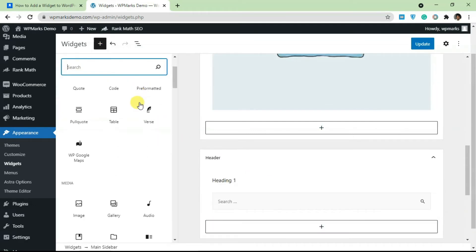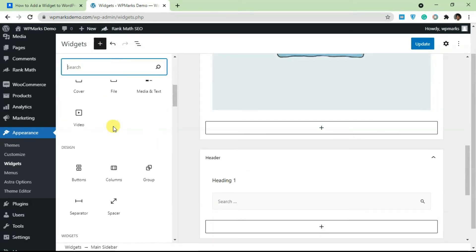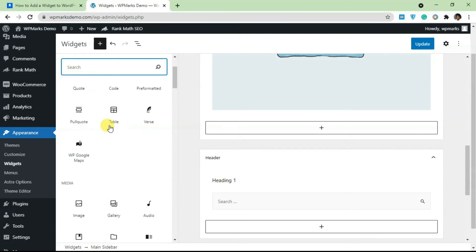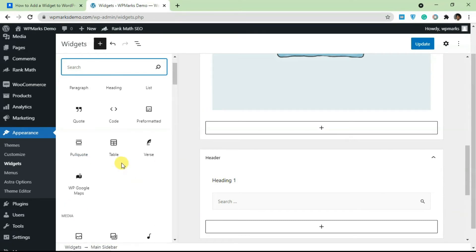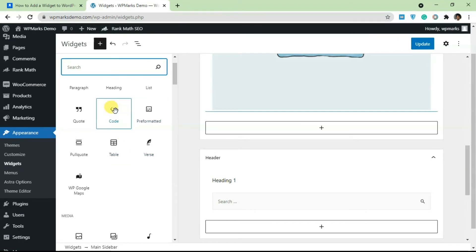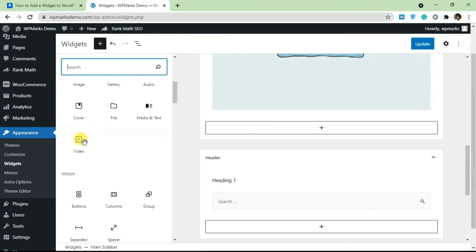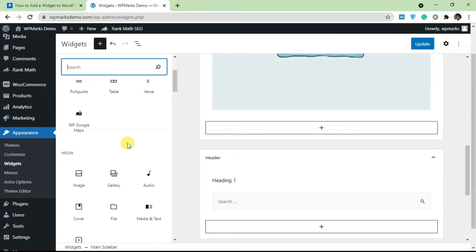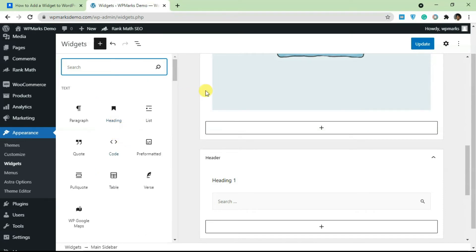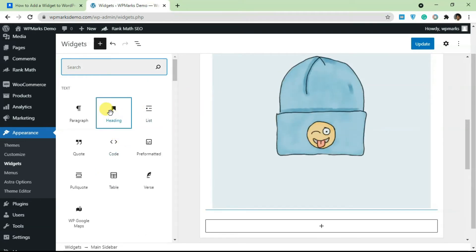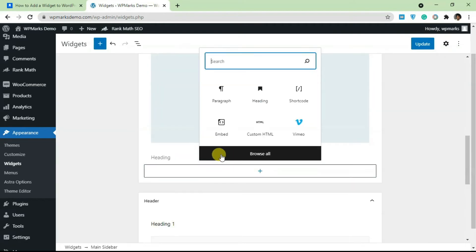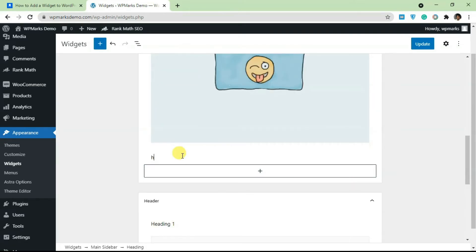If you click the plus sign you get all the blocks available in Gutenberg. Click 'Browse All' to search for a specific block. If you've added a plugin, it will generate its own block here. There are also native Gutenberg blocks available, like video, media and text, and basically anything you can add in the Gutenberg editor. I'll add a Heading block as an example.